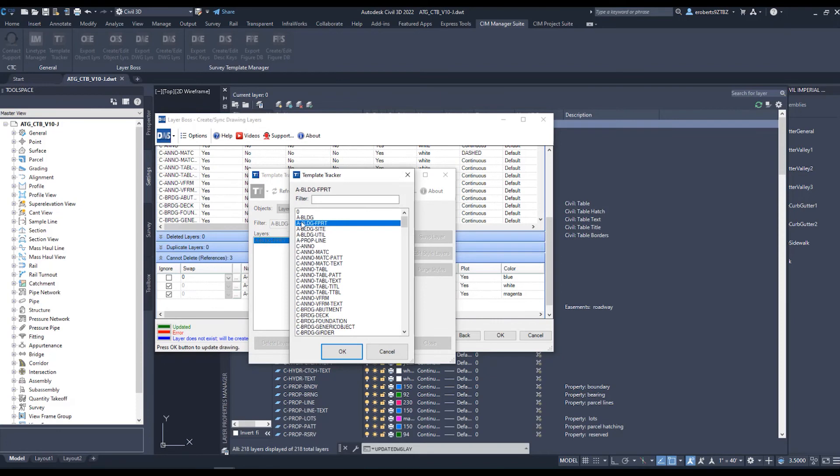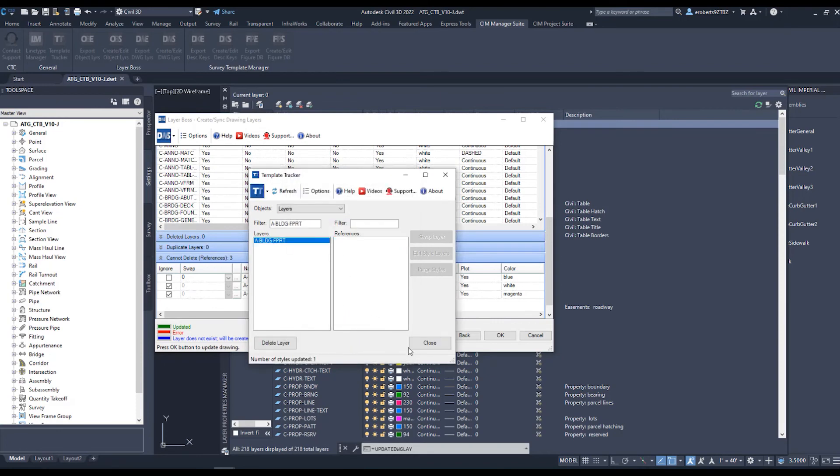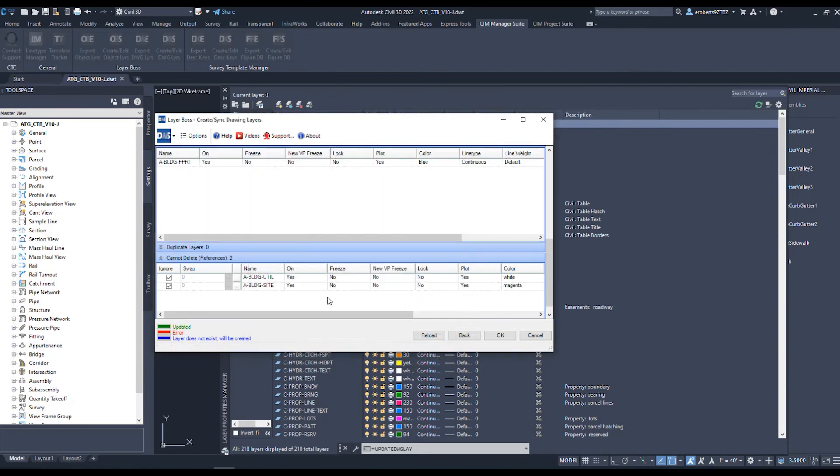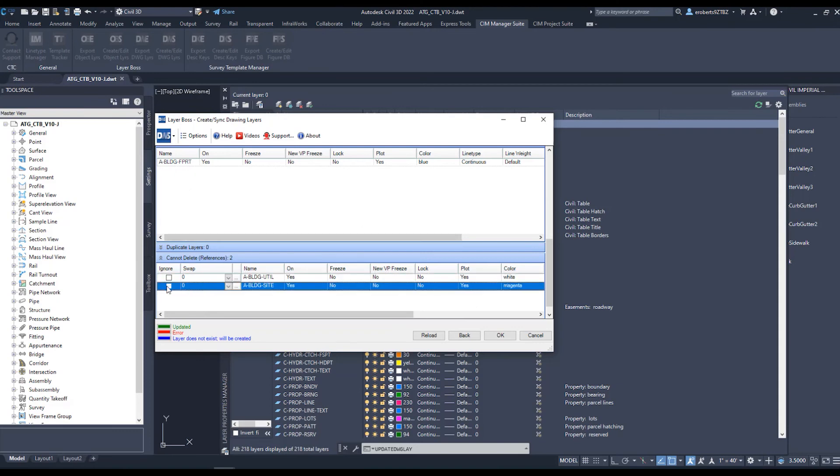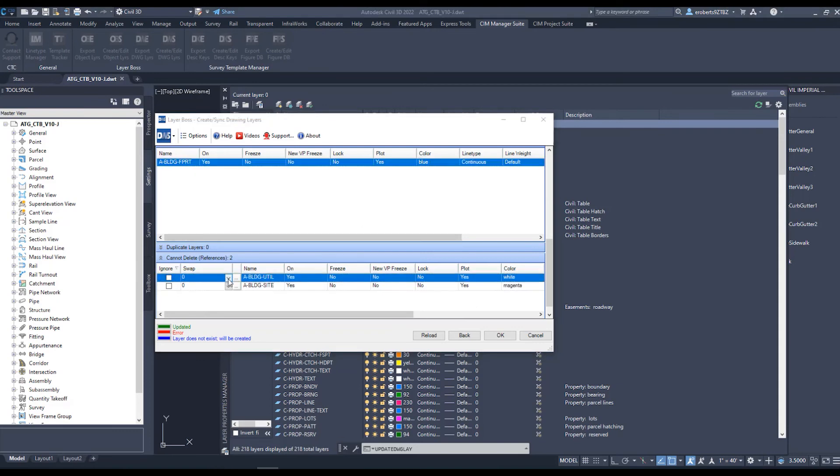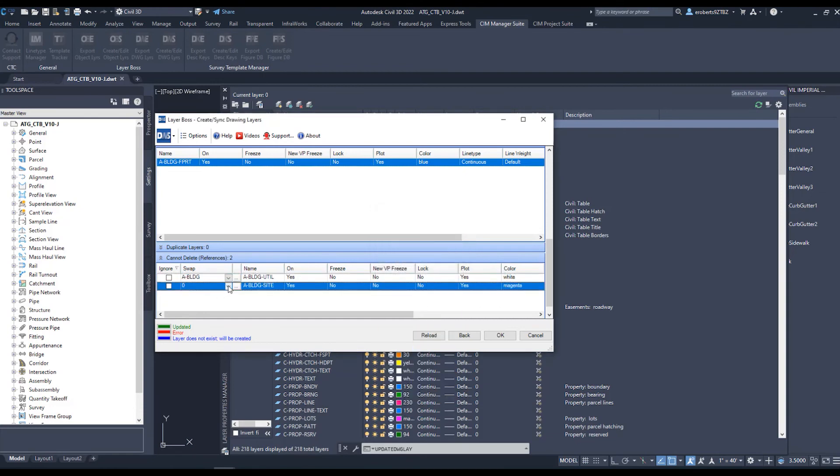Now let's close out of that and now you're going to see it refresh. And now you see it here in the deleted layers. So I can go down to Swap, change them to whatever I want, but make sure to uncheck Ignore because it won't delete them if that is selected. And then I can click OK.